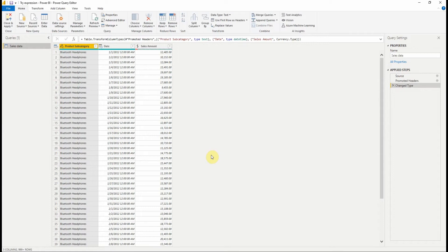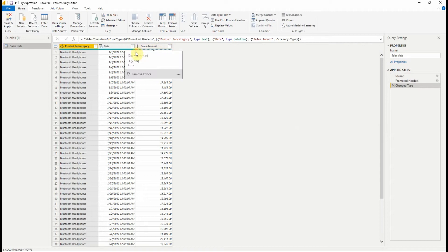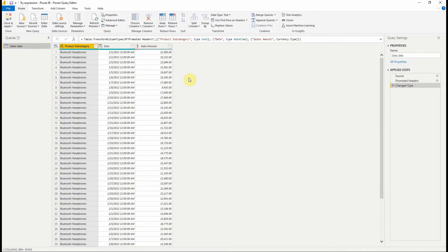In this file we have product, subcategory, date and sales amount. And as you can see just below the column sales amount we have this red bar which indicates that there are errors in this column. Let's close and apply.